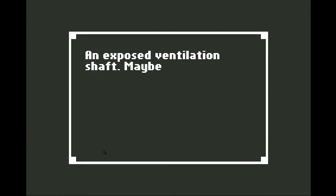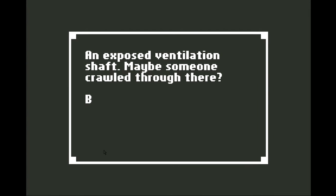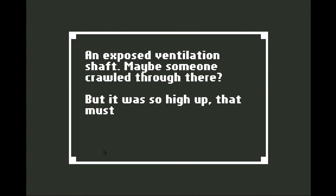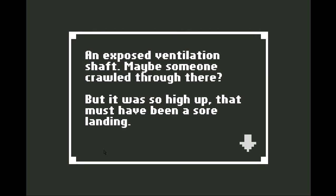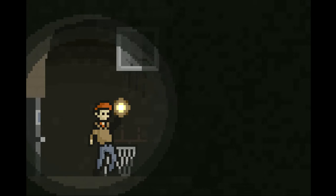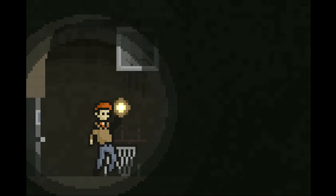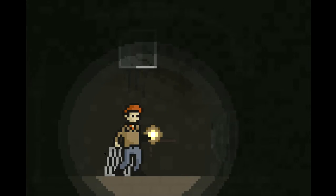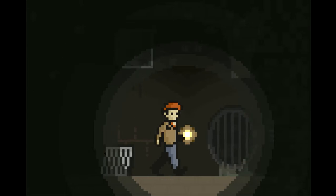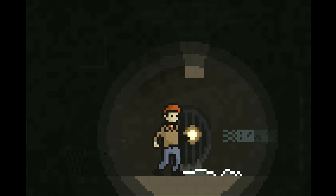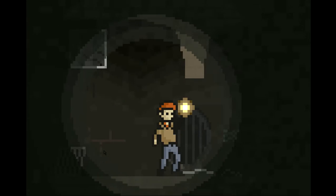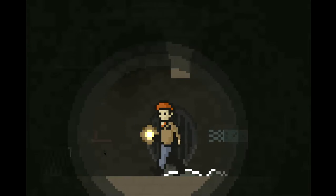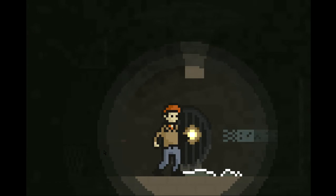What's that? An exposed ventilation shaft. Maybe someone crawled through there, but it was so high up. That must have been a sore landing. Oh god. Well, I don't know what you guys might be thinking at this point, but in a little bit, maybe I'll explain what I'm thinking.